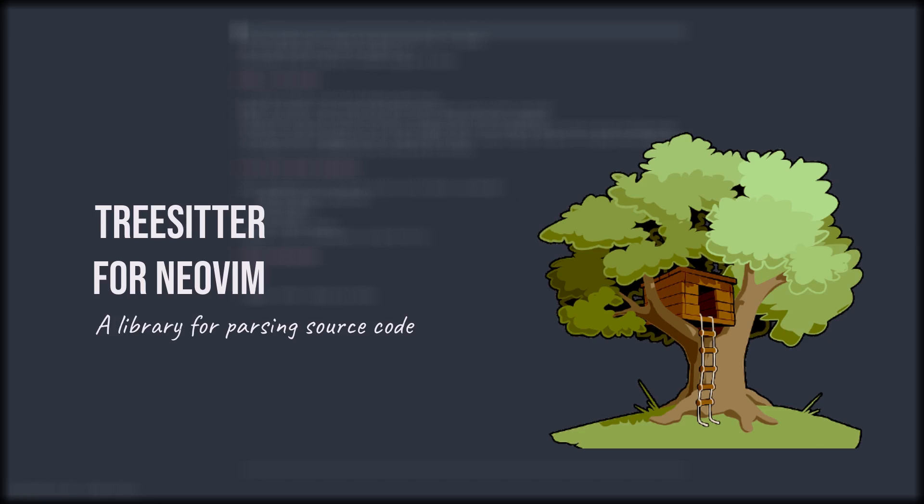It does incremental parsing, which means it doesn't have to parse the whole file again when a file is being updated. This is achieved by using LR parsing and also GLR parsing.